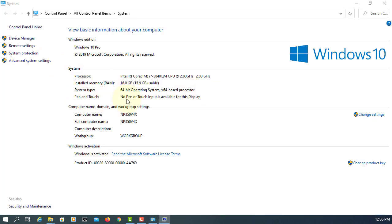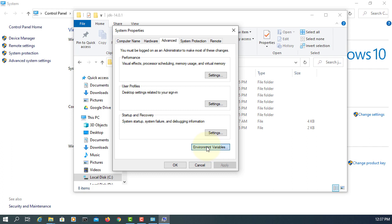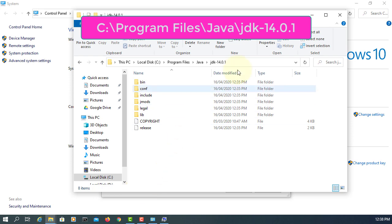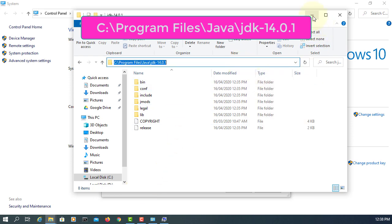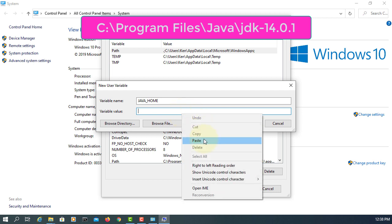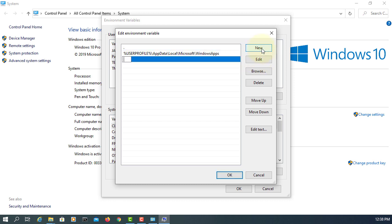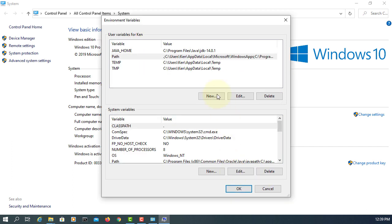Go to Properties, Advanced System Settings, then Environment Variables. Create a new variable called JAVA_HOME. Set the path to the Java installation directory — copy and paste it. Then click Path, add new entry: %JAVA_HOME% followed by backslash bin — that's where the javac compiler is.